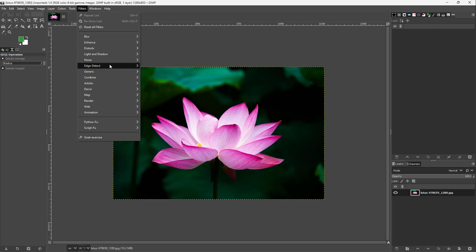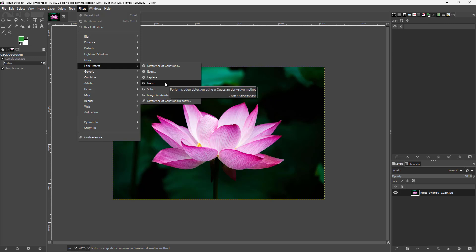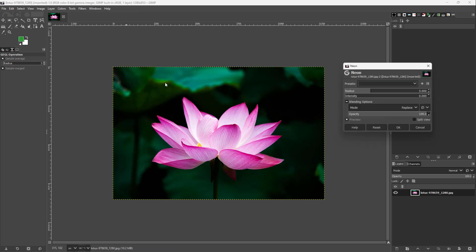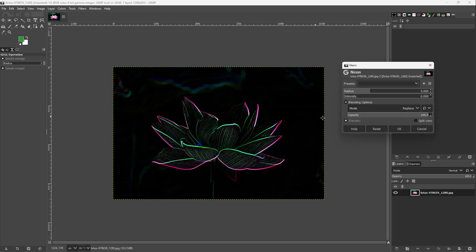go over here onto edge detect. Then over here you can see that neon is an option. So if I click right here, then you can see the neon-like effect right here. You can change the radius of the neon effect as you can see, just like this.